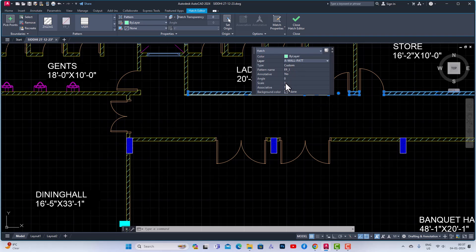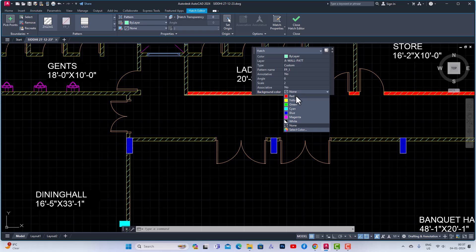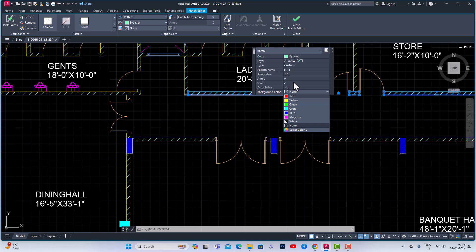You can change the scale, you can make this bigger or smaller. You can use this scale and associative and background color, so you can use this to make any changes to your Quick Properties.